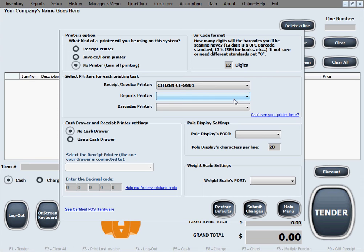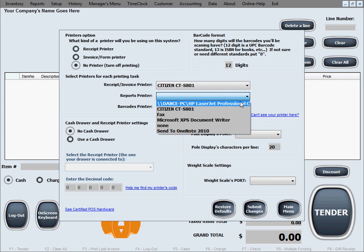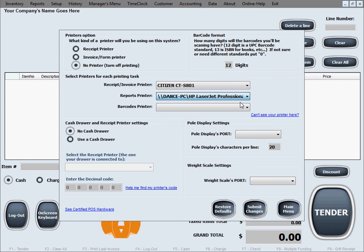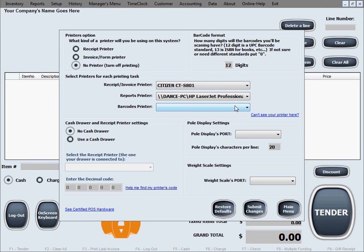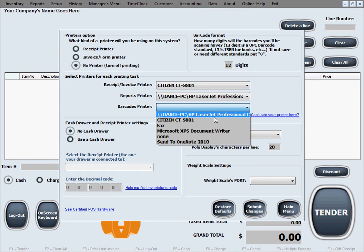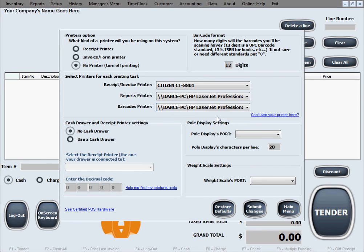The second choice is for a reports printer, which printer you'll use to print out reports. We'll use an HP LaserJet standard format 8.5 by 11 inch paper printer. The third one is a barcode printer. In case we print barcodes with this software, we're going to use the same printer as for reports.